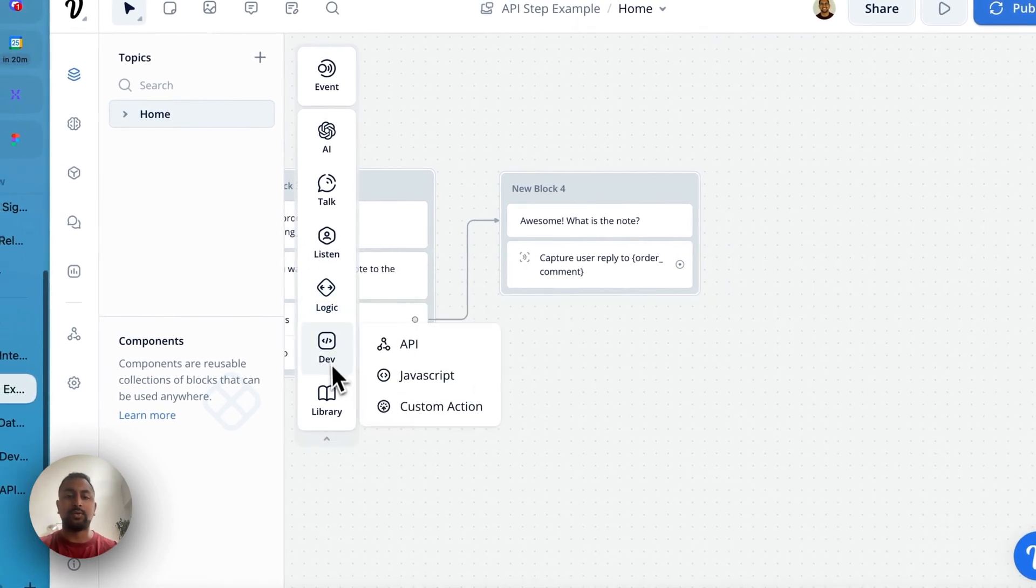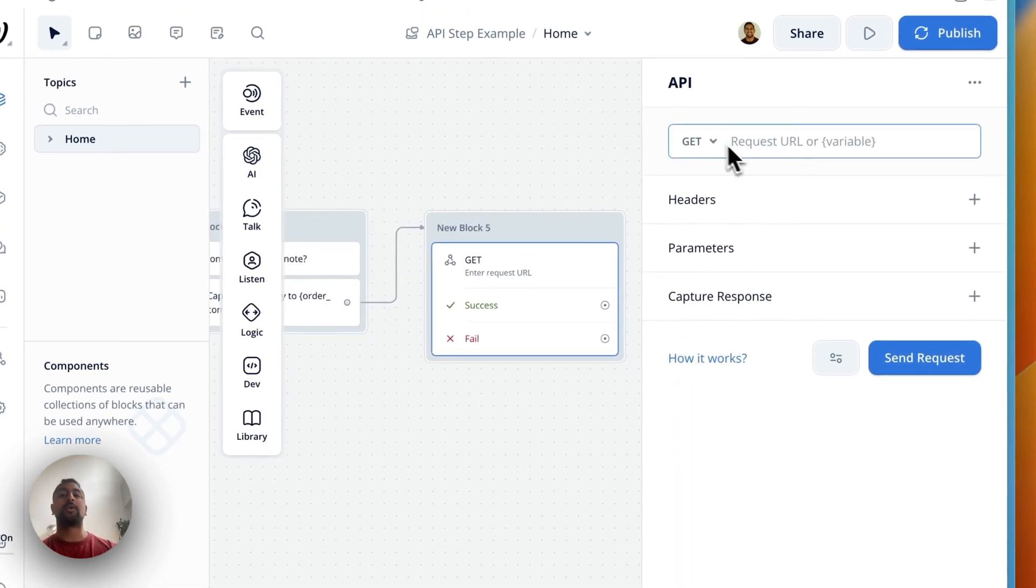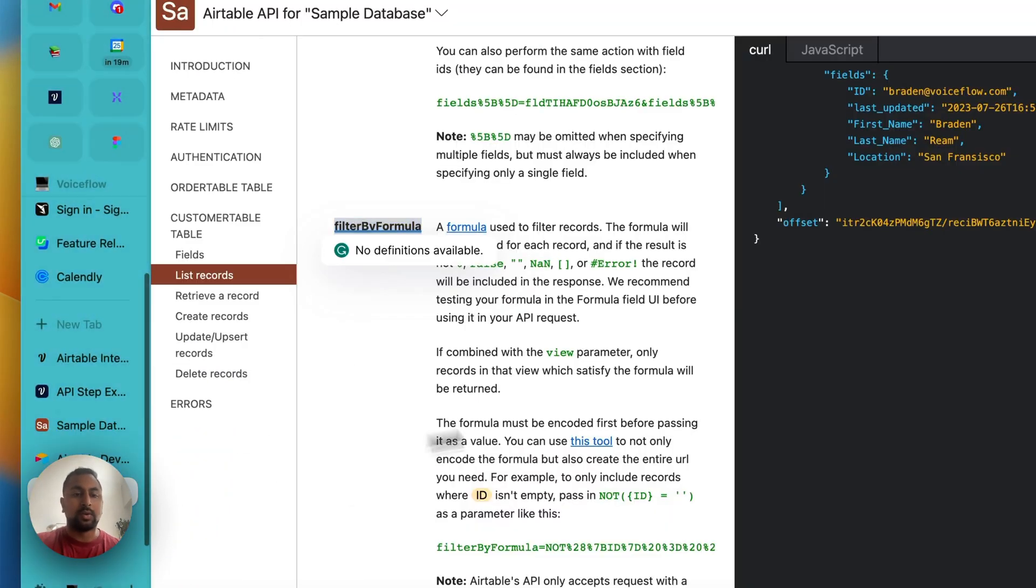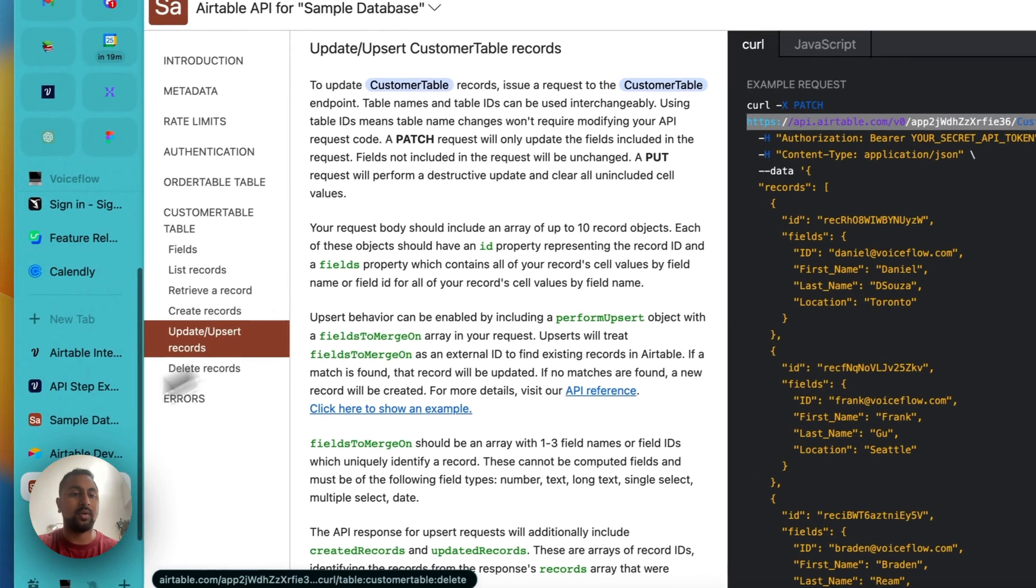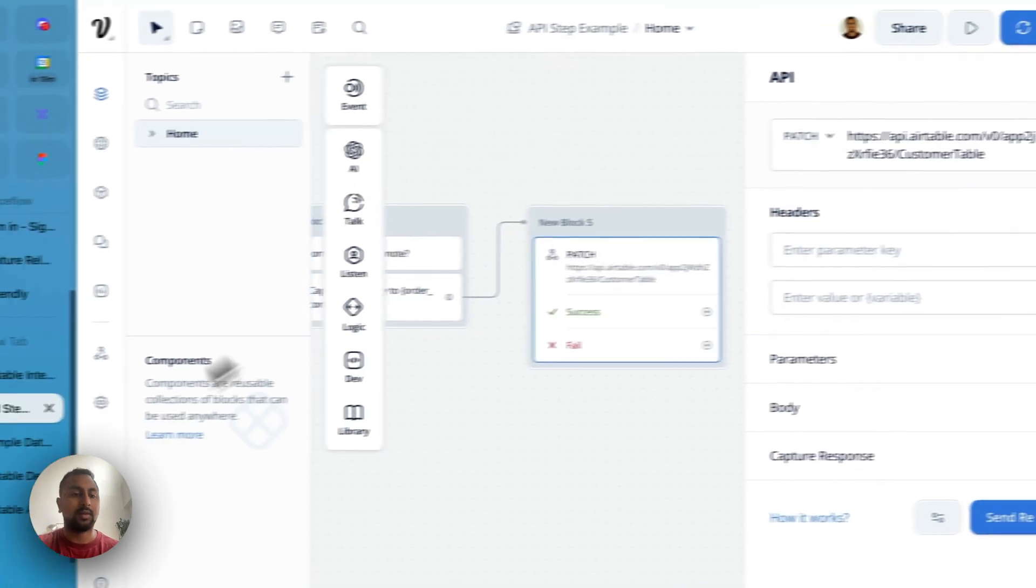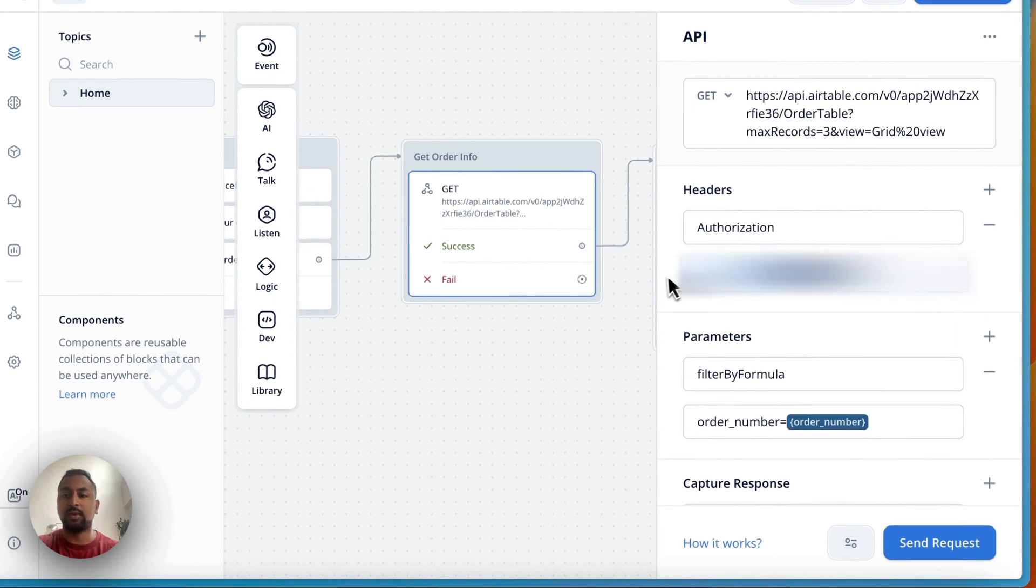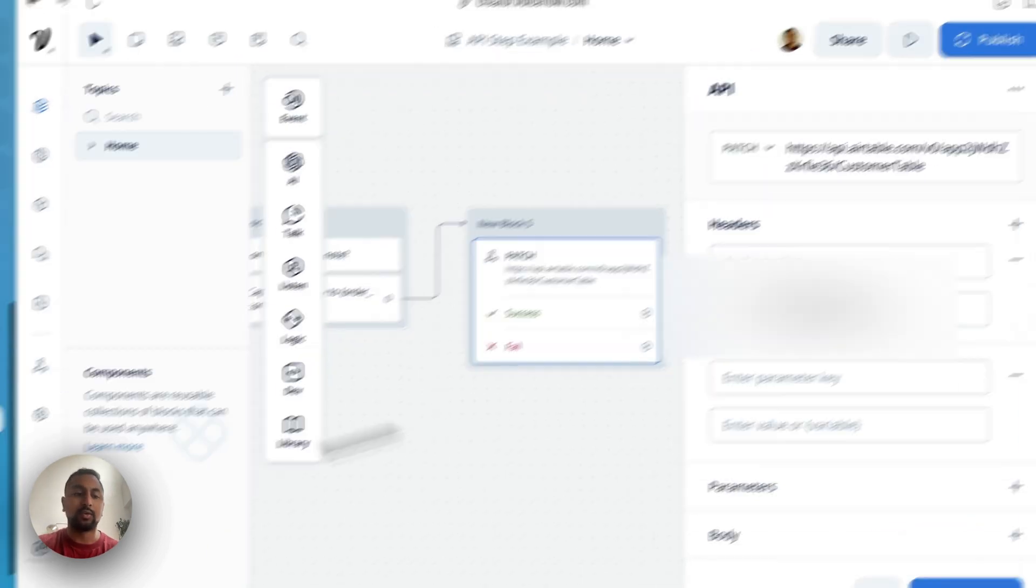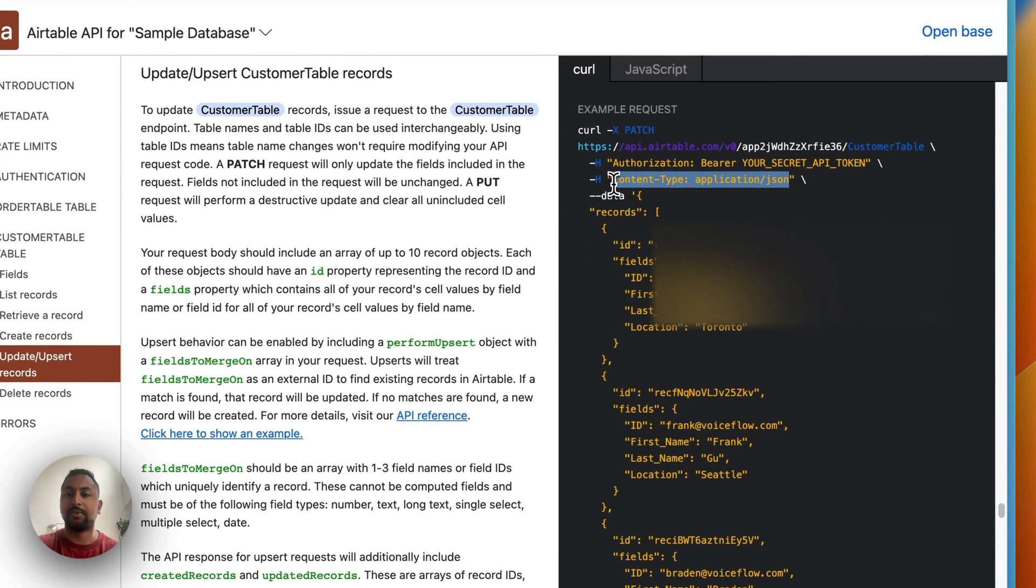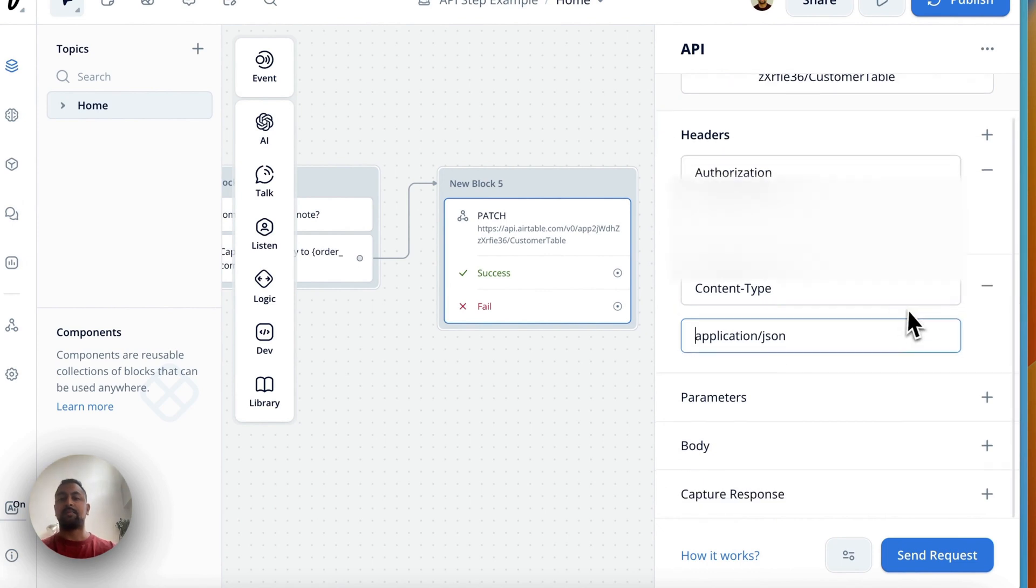And now again, we want to use the API step. We're going to make another API call here. And we are just going to this time we're going to make a post request. So in the Airtable API docs, we are going to update or insert a record. And so for this actually looks like we need to use a patch request. And here is the URL. So in Voiceflow, let's update this to a patch request. We're going to put in the URL. Looks like it might be the same header. So let's just go back to our other API step here and just copy over our key. And it looked like there was one more header here. So the header is content type and then it's going to be application JSON.